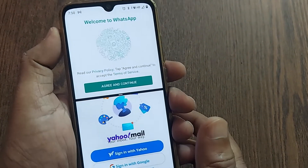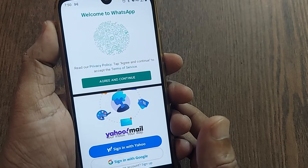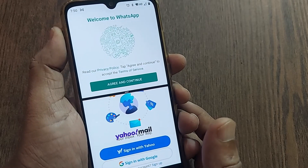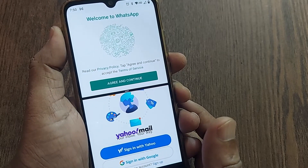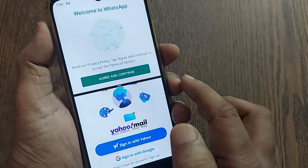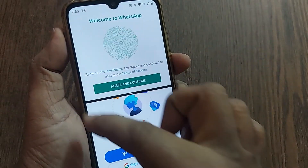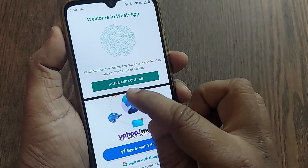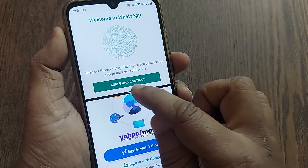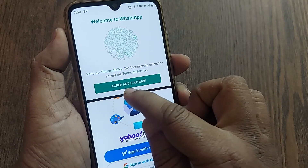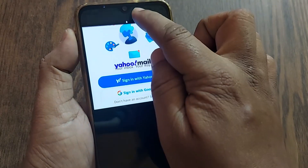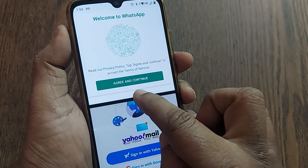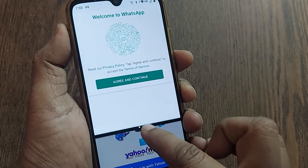If I want to exit this split-screen mode and have a single app on my mobile screen, what exactly do we have to do? We're going to see this. You have the middle portion here — if you drag it up like this, only Yahoo Mail will be there.